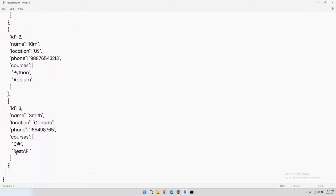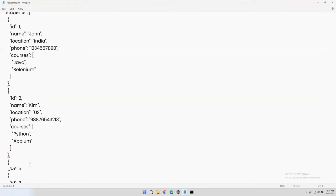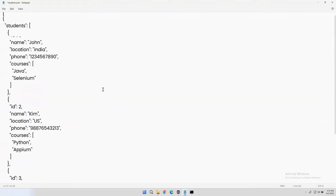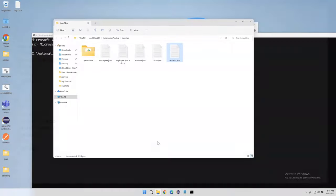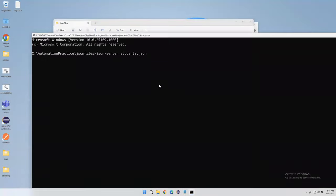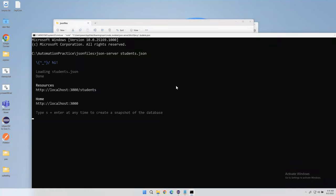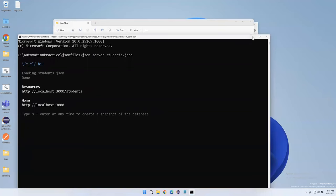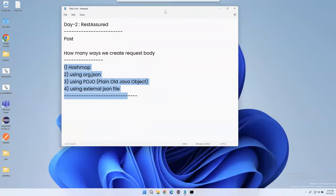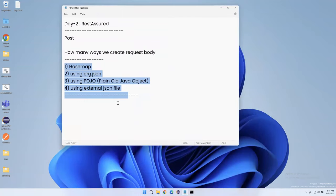After removing records, we have three records. Save the file and start the API. Don't close the command window — just minimize it. Now let's see how we can do the POST request in different ways. Later I'll show GET, DELETE, and PUT requests, but first let's focus on the POST request.